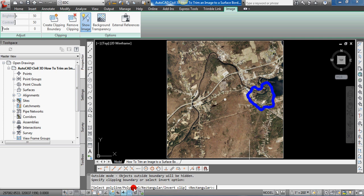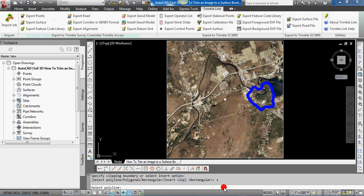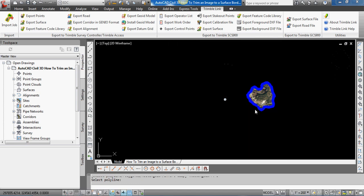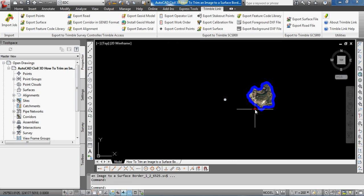And then there's Select Polyline, which is what I want to do. So I'm going to type in S for select polygon and then just very simply select that 2D polyline that we created.